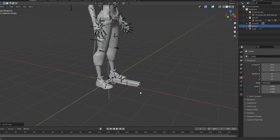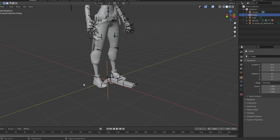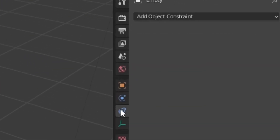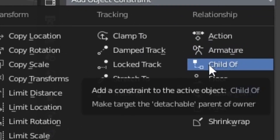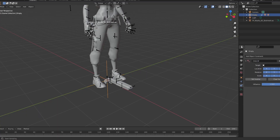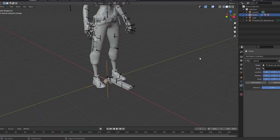Hit Shift+A to create an Empty — Plain Axes. Click the shotgun, then Ctrl-click the empty, hit Ctrl+P, and choose Keep Transform. Go down to Object Constraints, select Relationship Child Of, click the eyedropper, and click the Jett model.